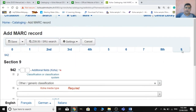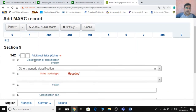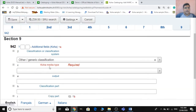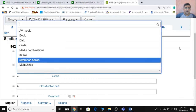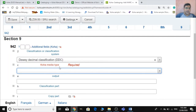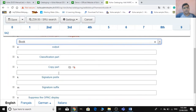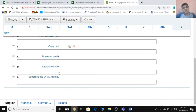Field 942 is for Koha's additional fields. There you need to select the classification source — we are using DDC. You also need to select the Koha item type. Note: the label says 'Koha media type' but it is actually item type. Remember this subfield code.